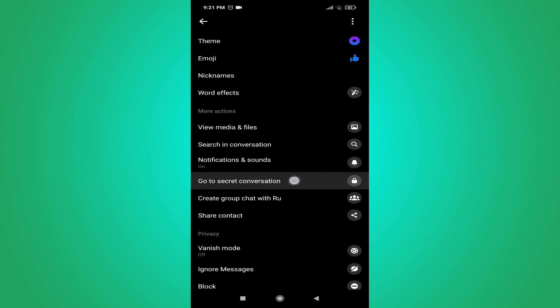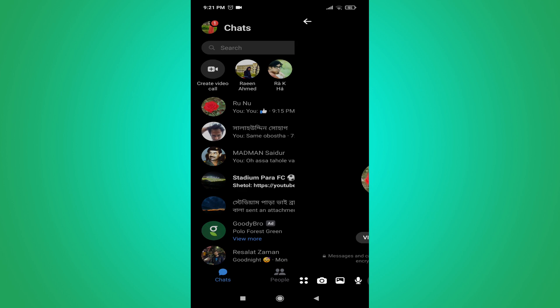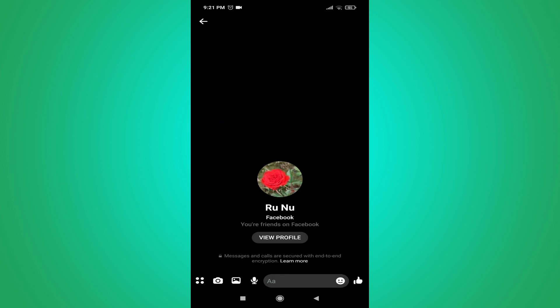Tap on the info button, then scroll down and you will see an option called 'Go to Secret Conversation'. Tap on it to open the secret conversation. Messages and calls are secured with end-to-end encryption.